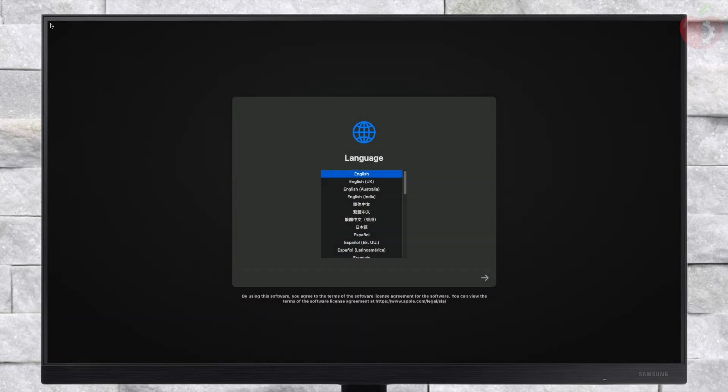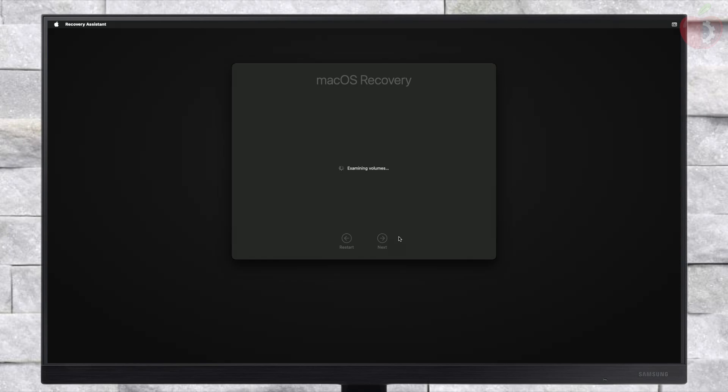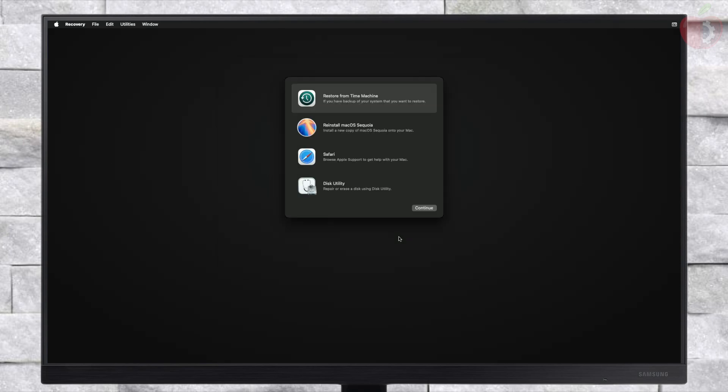From here, select your preferred language and click on the right arrow button. Before proceeding, make sure that you're connected to the internet. For connecting to the internet, you can use a USB router, USB to Ethernet adapter, Ethernet, or Wi-Fi if available.